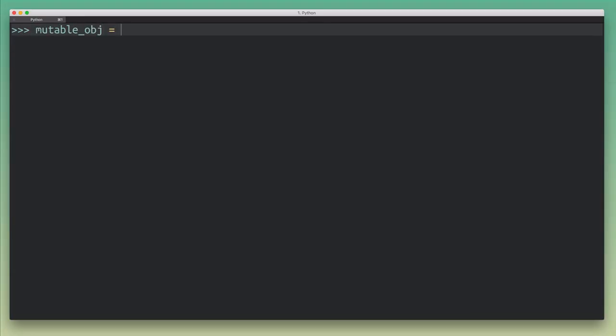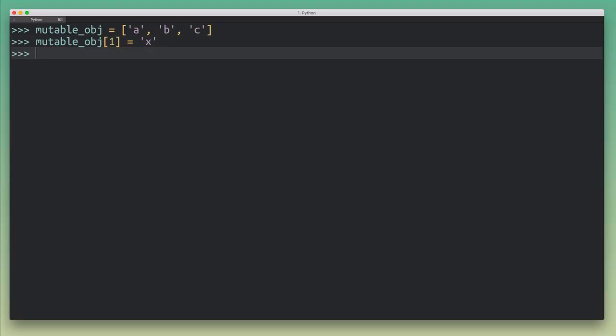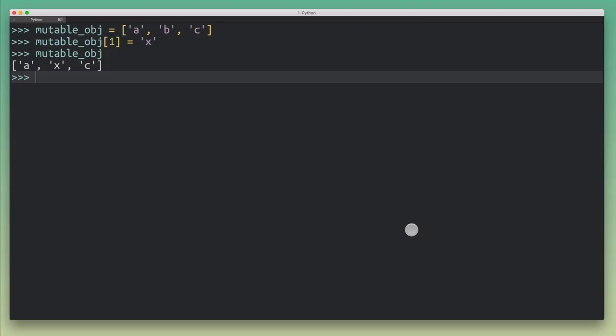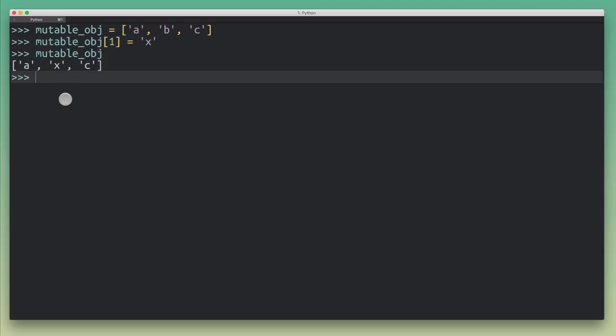So I'm going to create a list, and I'm going to put some values into it, or actually, let's go with A, B, and C. And with a mutable object, I can freely modify this object. So I can go in here, and I can say, let's change the value at index one. And when we look at mutable object, you can see here that this mutation was applied. So we modified the contents of this object.